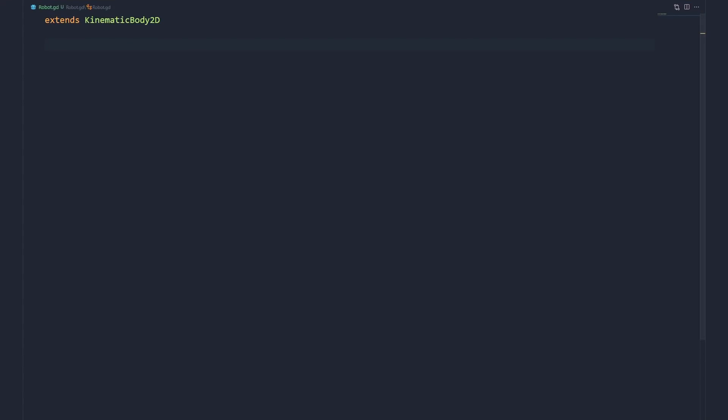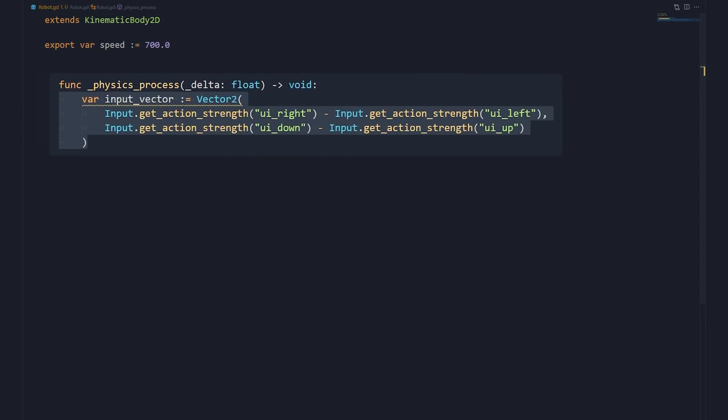After adding a script to the KinematicBody, we first export a speed variable so we can alter its value in the inspector. As our character needs to collide with other physics bodies, we write the movement code in the physics process function.